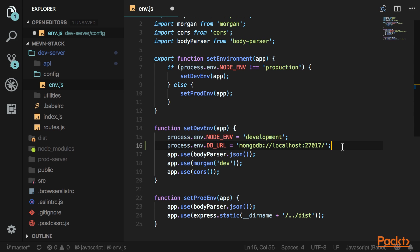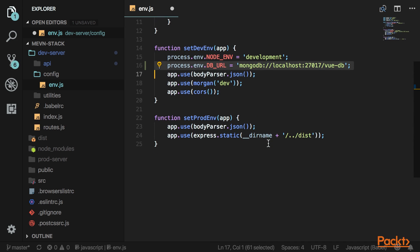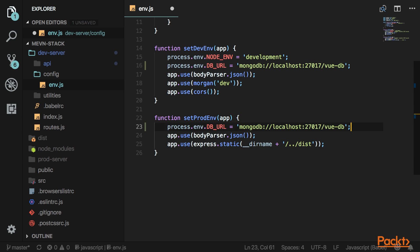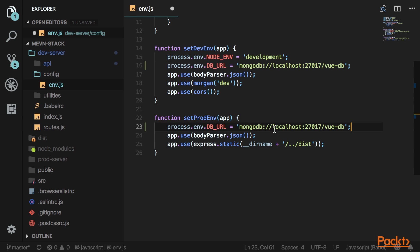Your database name can be anything. I'm just going to name mine viewdb. Then copy that and do the same thing for production. If you have a production database, that's where you would put it. I don't, so I'll just use production-db.